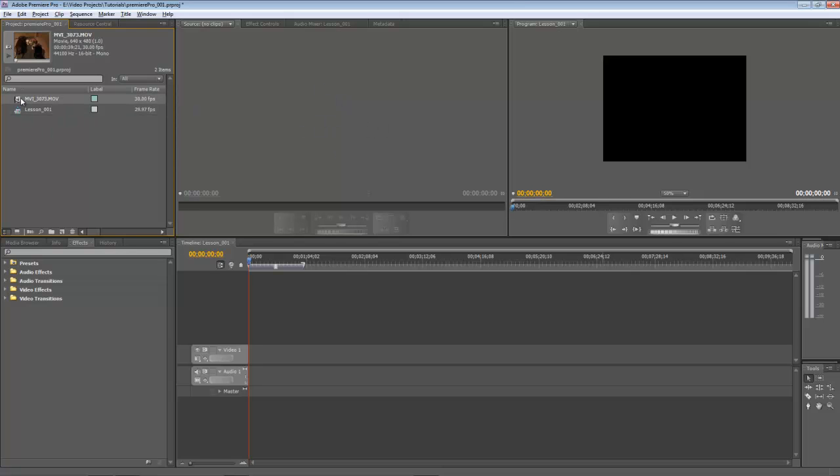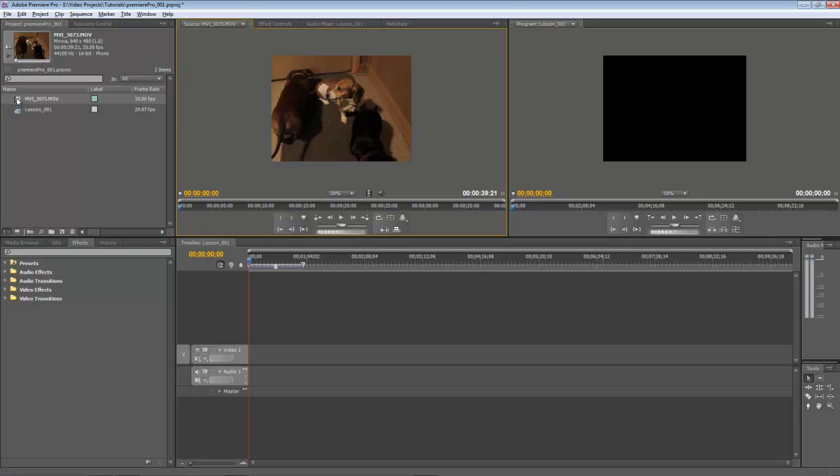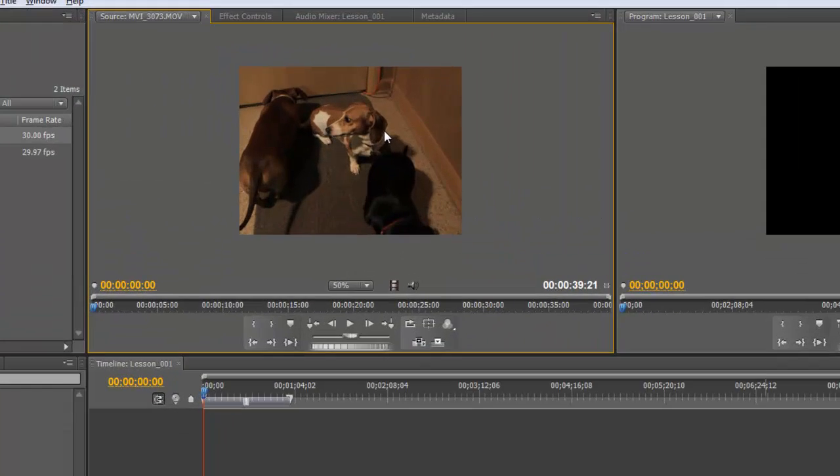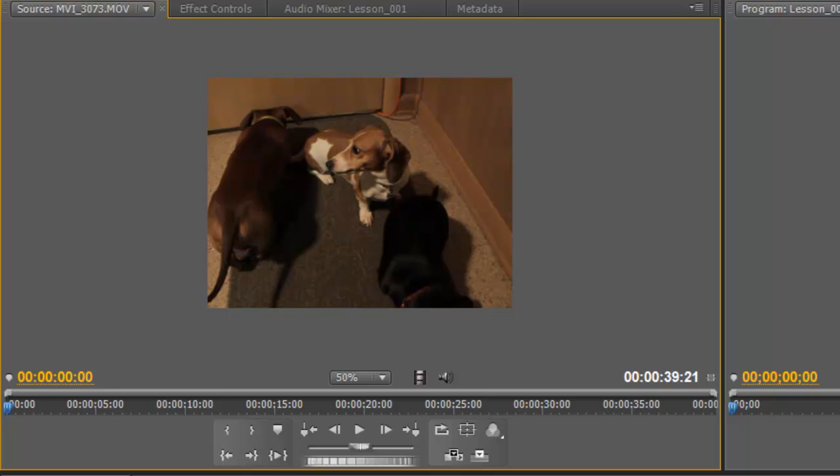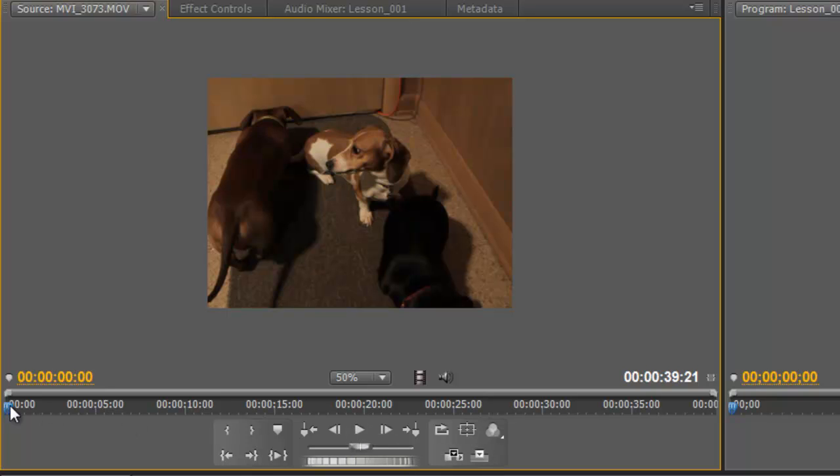So let's go ahead and do that now. We can simply double-click on the item, and we'll load it in our Source window. And that doesn't mean that it's in our project or anything now, or inside of our Sequence. There's still nothing in our timeline. This is really just so that we can review the footage before tossing it into our timeline here.